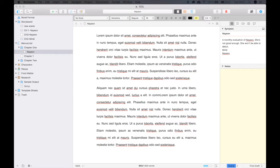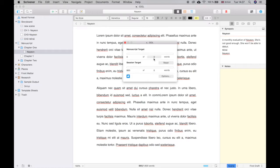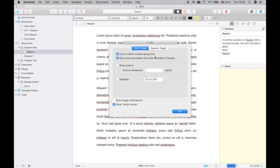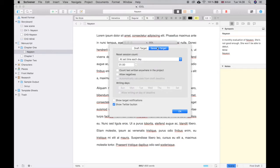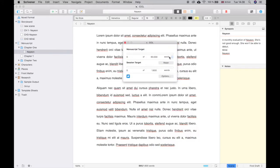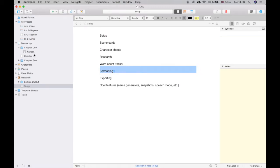Under Project you also have Project Targets, where you can set the target for the entire book — let's say 60,000 words — and a session target, like 1,600 words. You can also set it up to post to Twitter. Usually I just set a total target for my book, and if I'm doing NaNoWriMo this is really useful because you can set a session target to make sure you hit your daily goal.